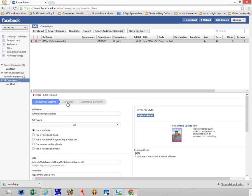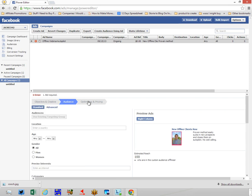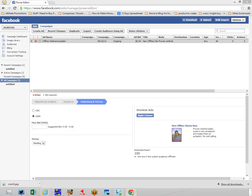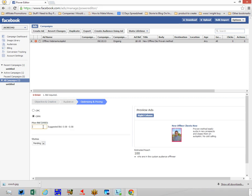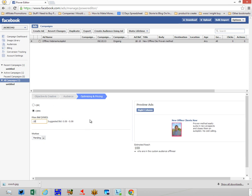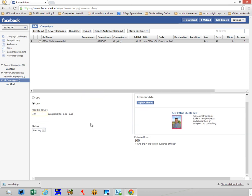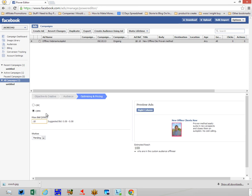Obviously in this particular case, we're not going to add anything to the audience, okay, because we've already got a custom audience. We will go to the optimization and pricing area, and we're going to put our bid in here - ten cents per impression. And then that's really all that we've got to do.